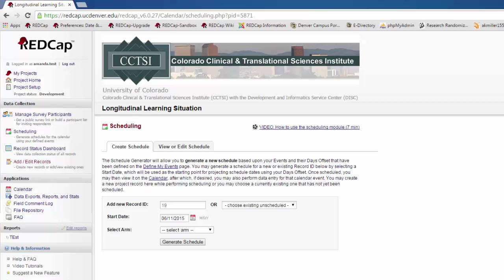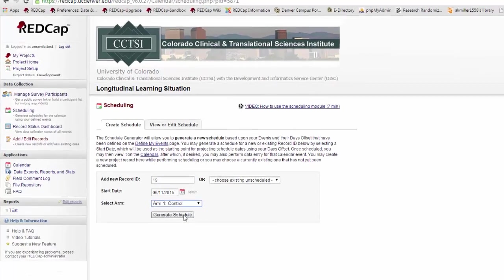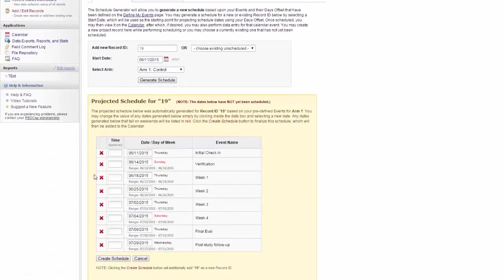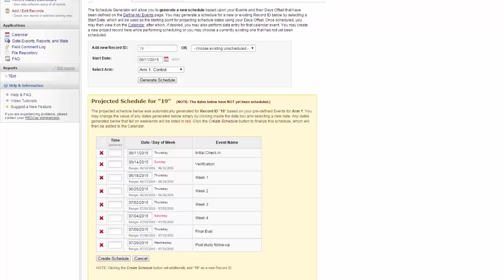What the scheduling module allows you to do is to add a new record, and then choose what the date should be for the very first event. You will place the record in an appropriate arm for the study, and then when you click Generate Schedule, REDCap will create a preliminary schedule based on how far apart your project manager told REDCap each event should be.